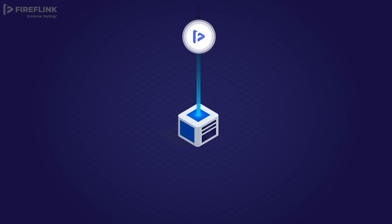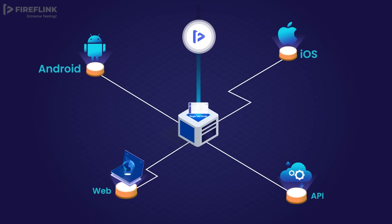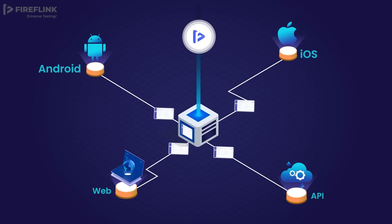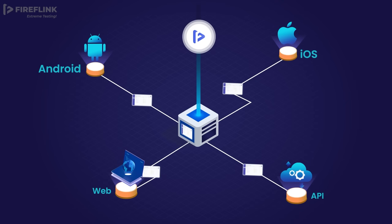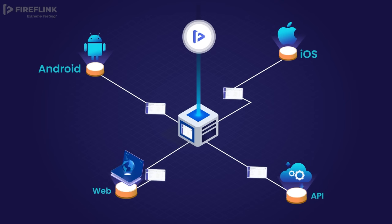FireFlink's single thread multi-channel feature allows the execution of a single automation script to traverse through various platforms including web, Android, iOS, and even the API layers.